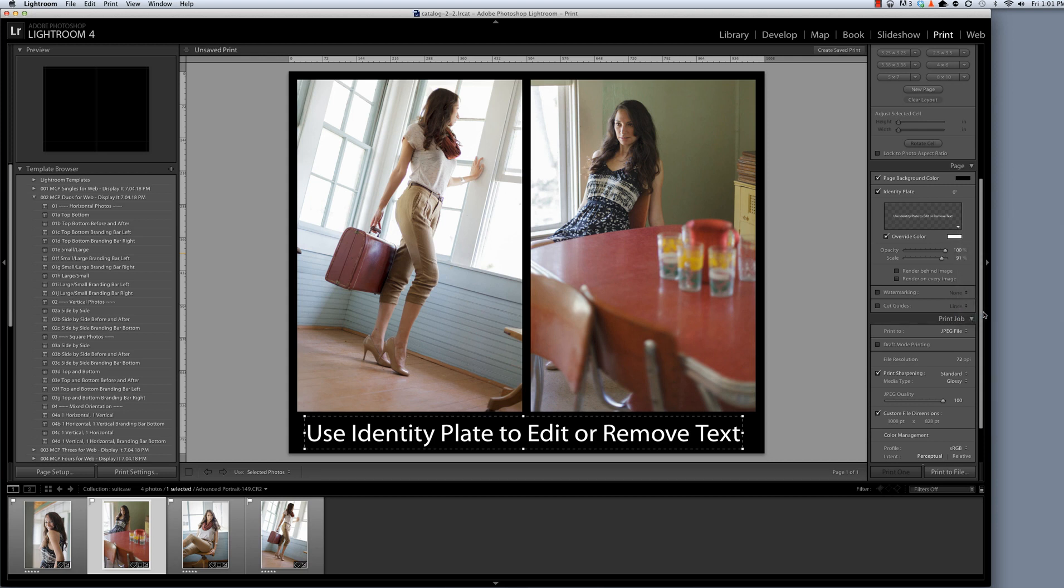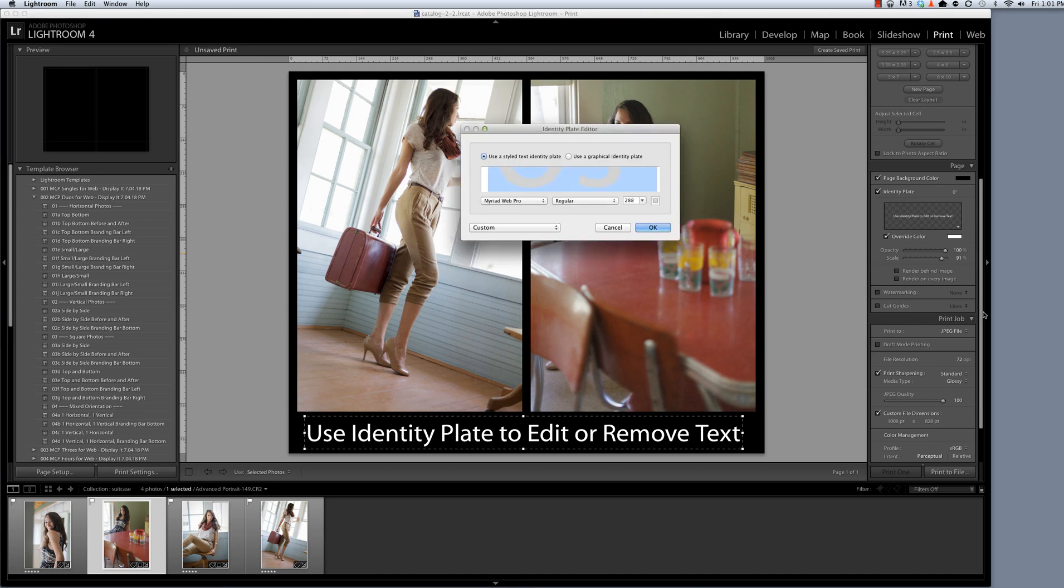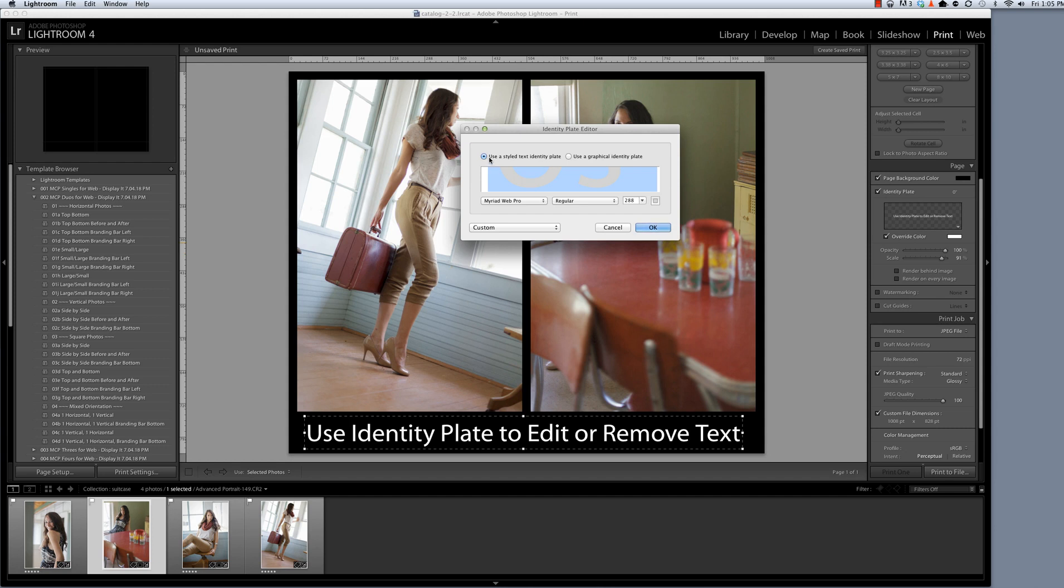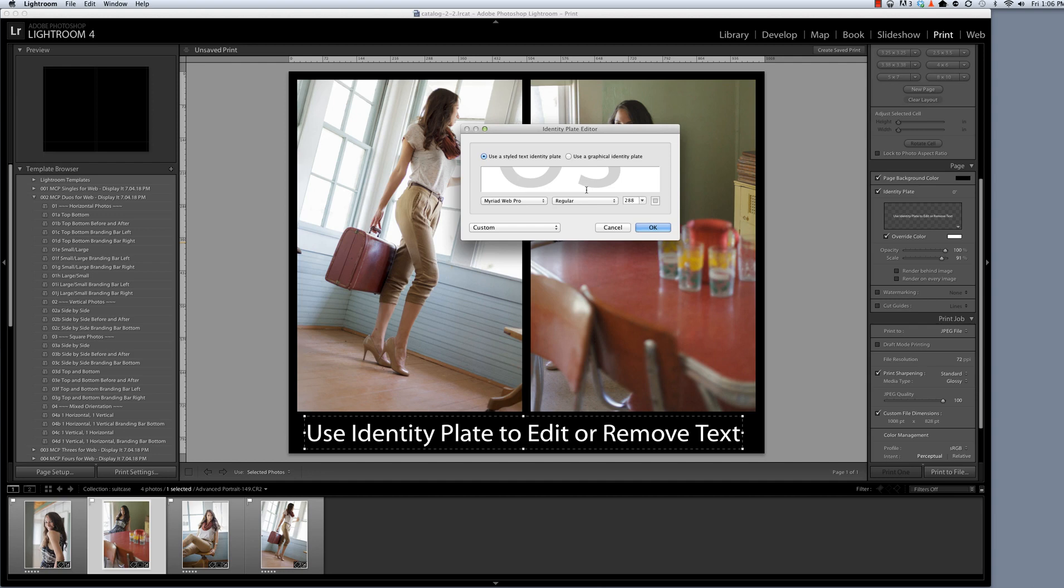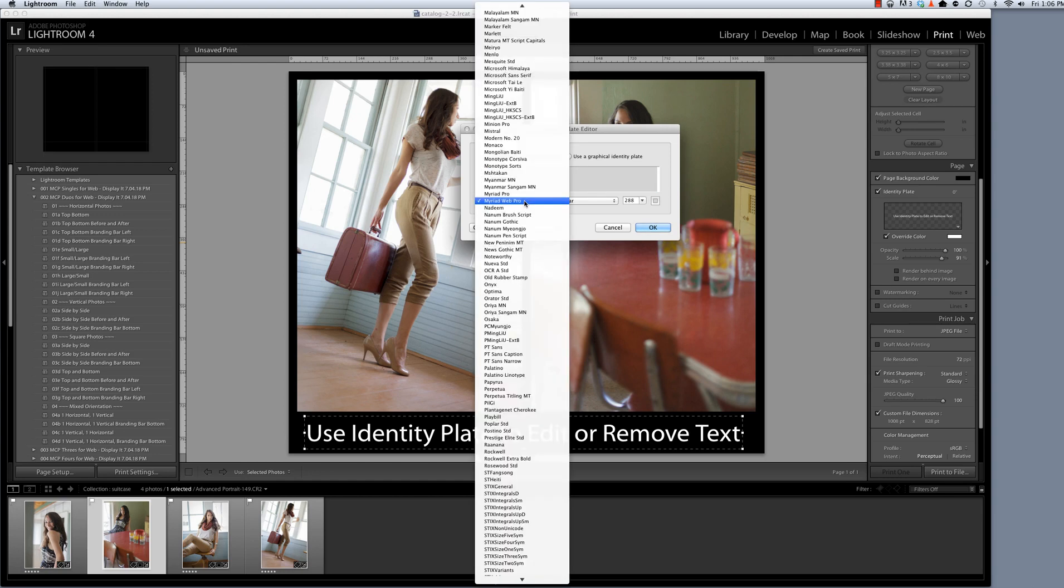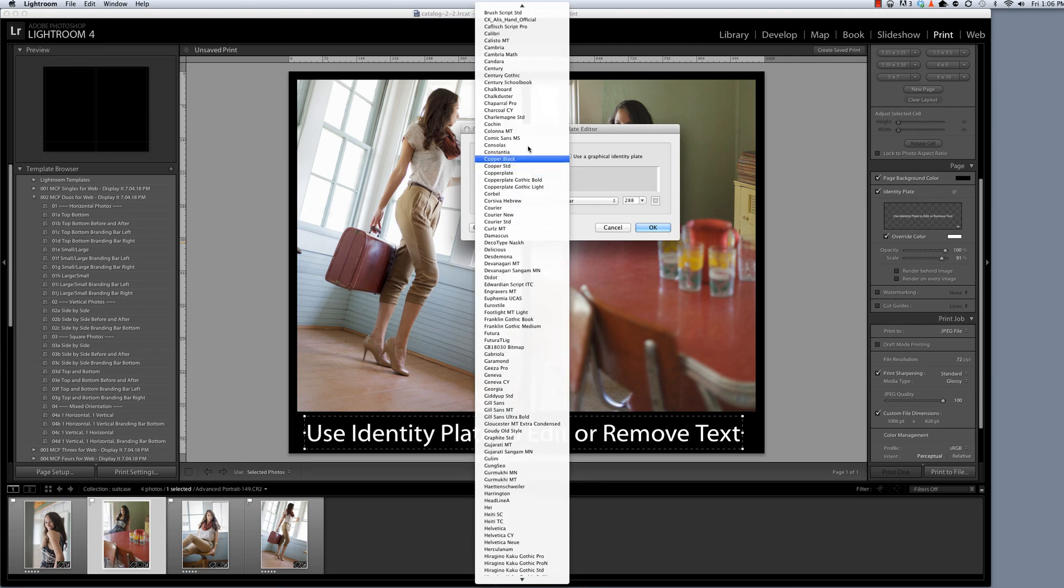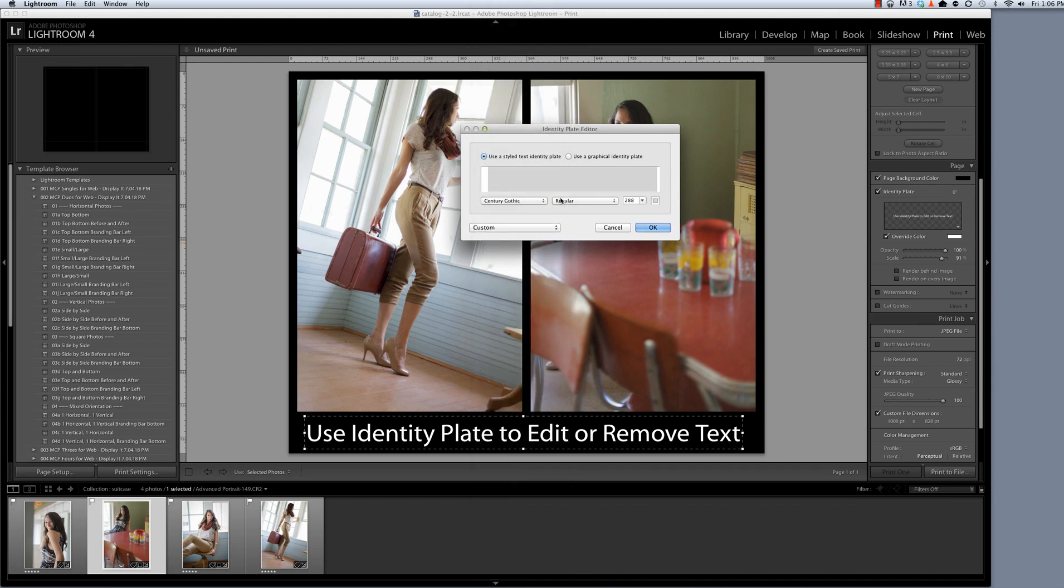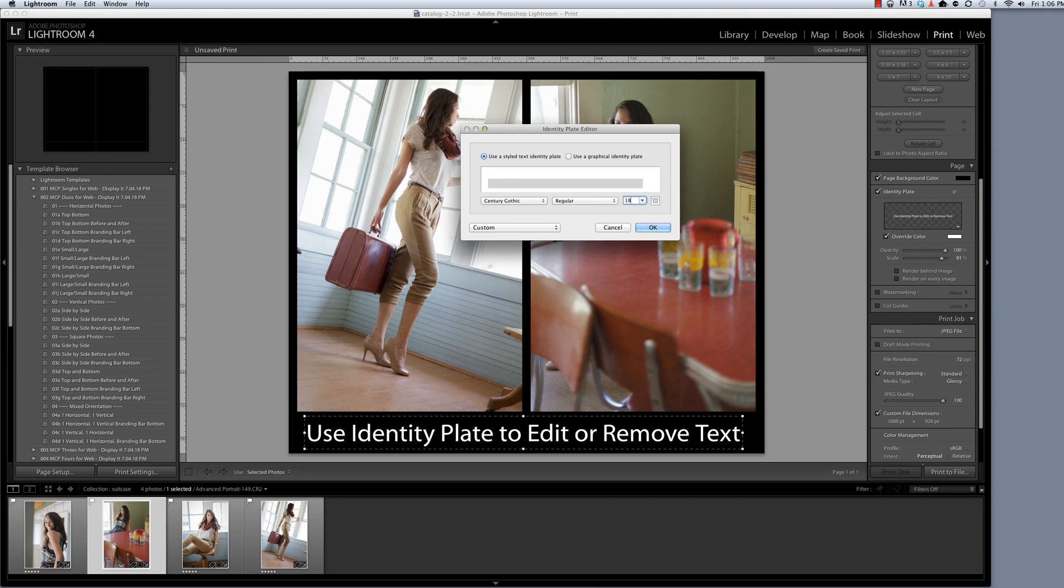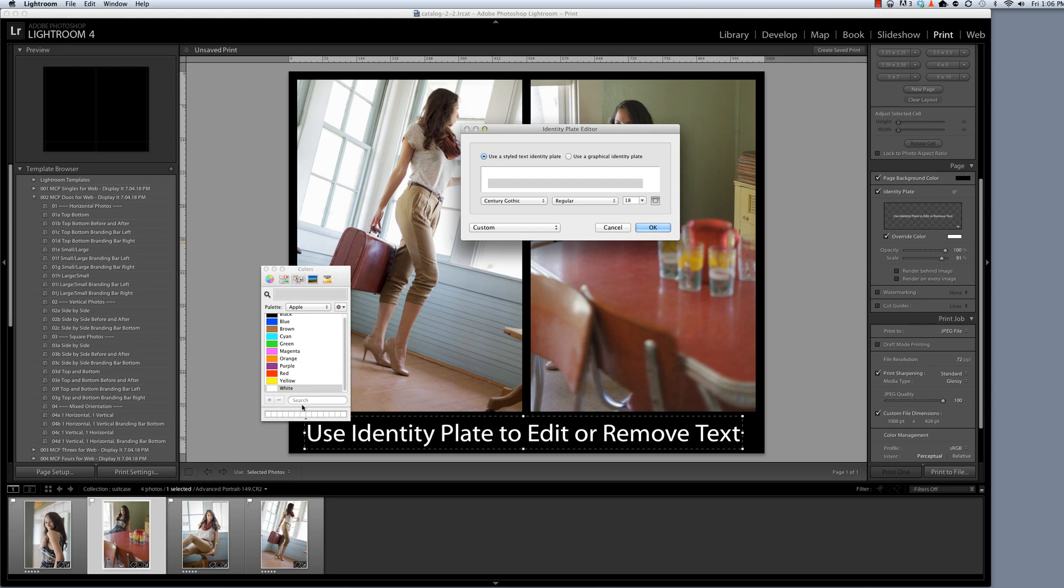So I'm going to hit edit and as this window opens you'll see that you've got two options. You can use a styled text identity plate or a graphical identity plate. In order to create this text-based identity plate I'm going to start by making sure that all the text that's in this text editor is selected. I can do that by typing command or control A. Then I can customize the font, the font style, and the font size. Now I know 288 is going to be too big so I'm going to change this to about 18. This is the font color box and I'm going to change this to black only because it makes it easier for me to read here in the identity plate editor.